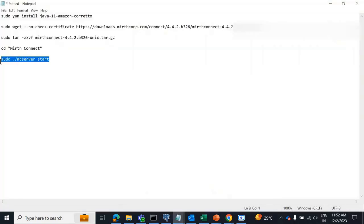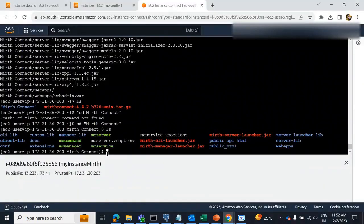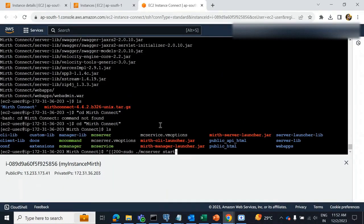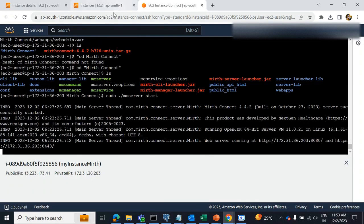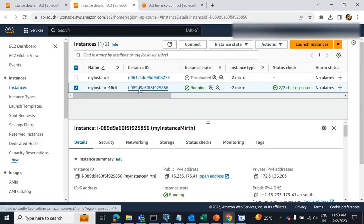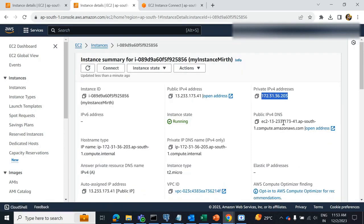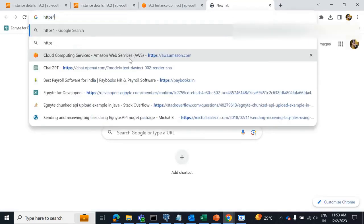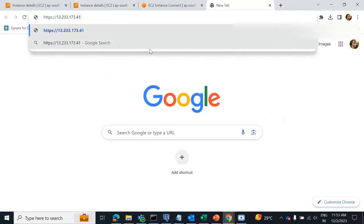Now, start the MATH service. The MATH server has started. Go to this instance and select the public IP address. Then give port 8443.